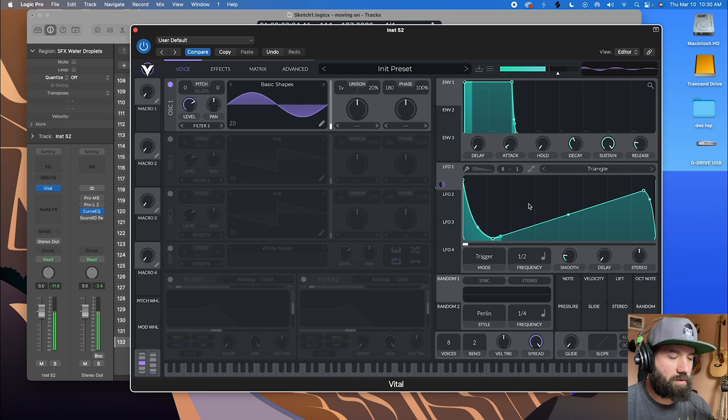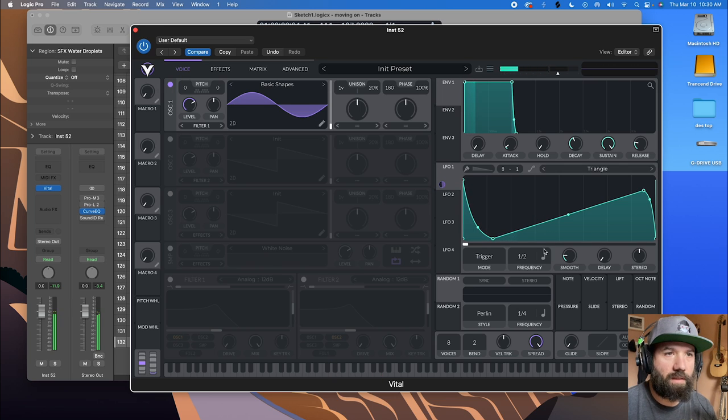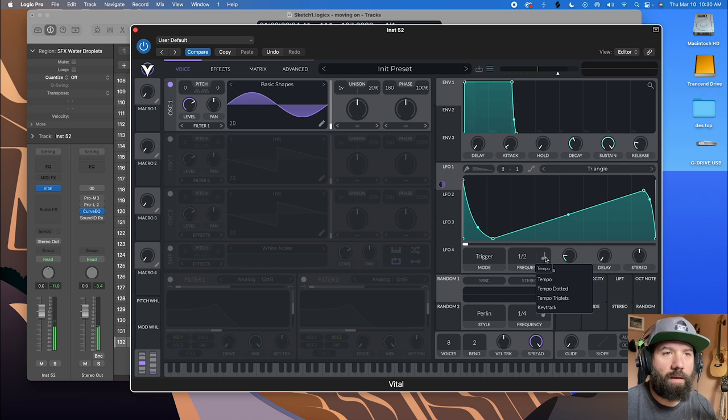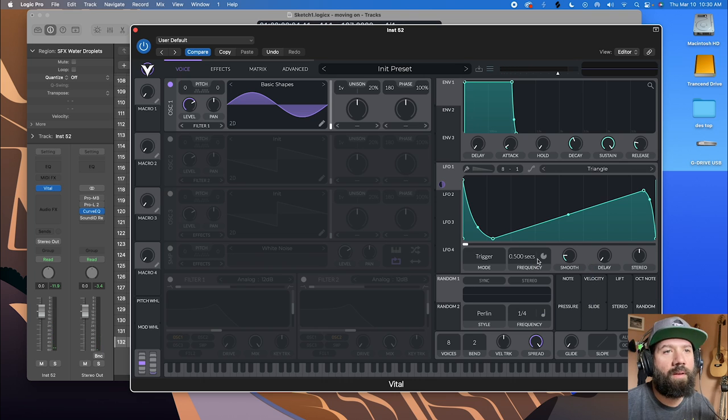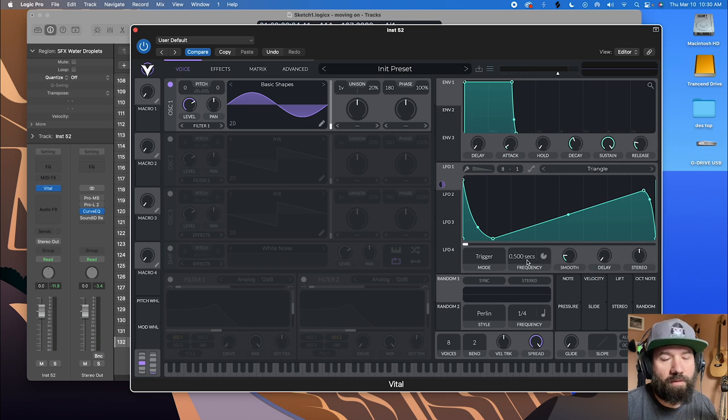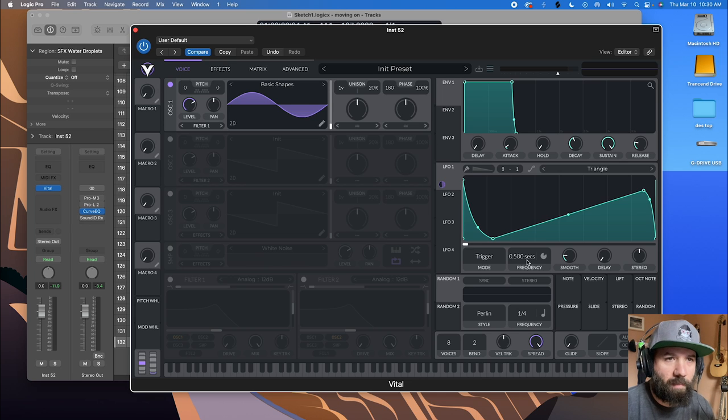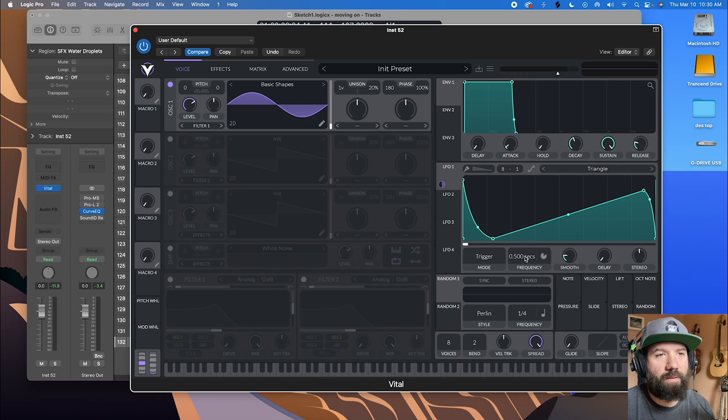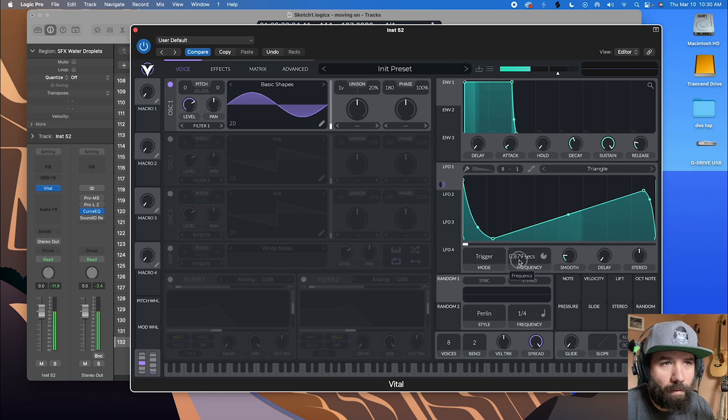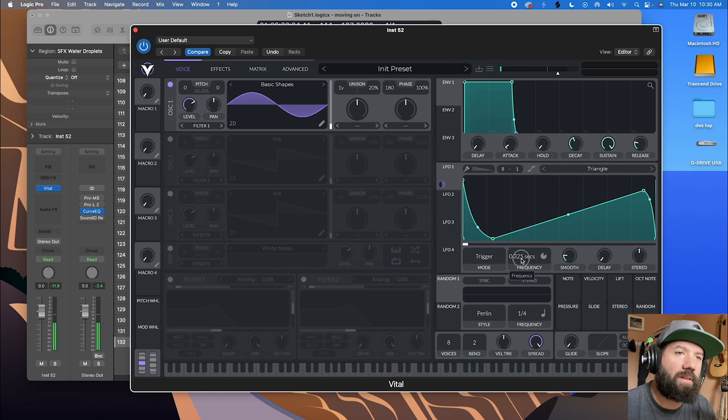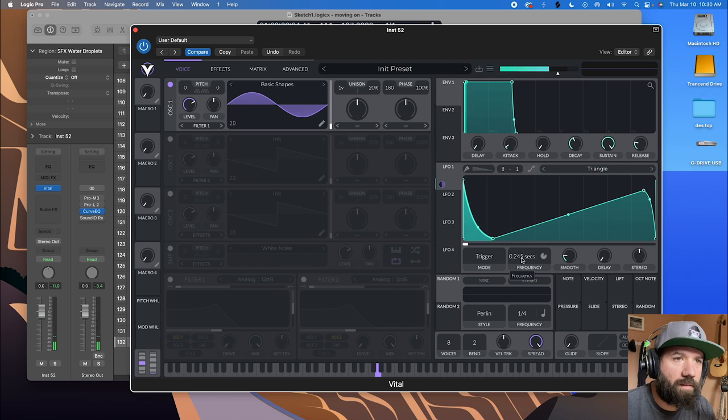It's a little too lasery. So you can play with the time. And so that the patch translates from project to project, I like to turn it to seconds. And we'll play with this until we get it more droplet-y sounding.